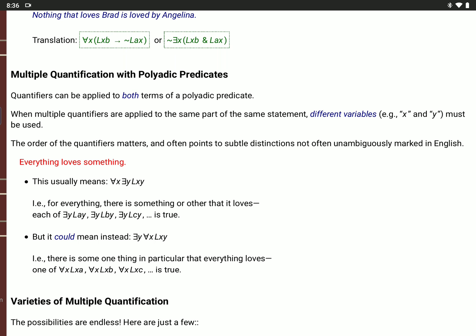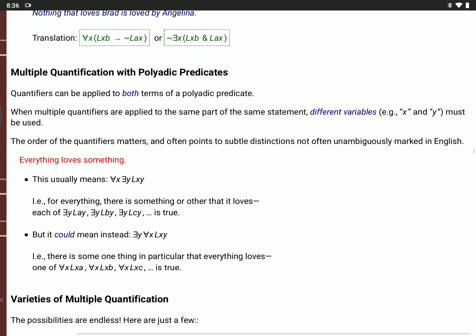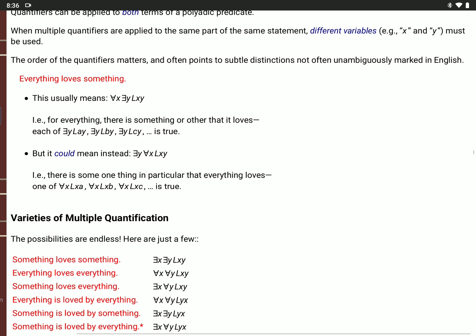The order of the quantifiers really matters, and sometimes it points to subtle distinctions we don't even mark in English — so English sentences about these things are often ambiguous. Suppose I say 'everything loves something.' That probably means: for every value of X, there is a value of Y, where L(X,Y) — X loves Y. That means everybody loves something or other; maybe I love my daughter, you love your mom. Different people love different things, but everything loves something.